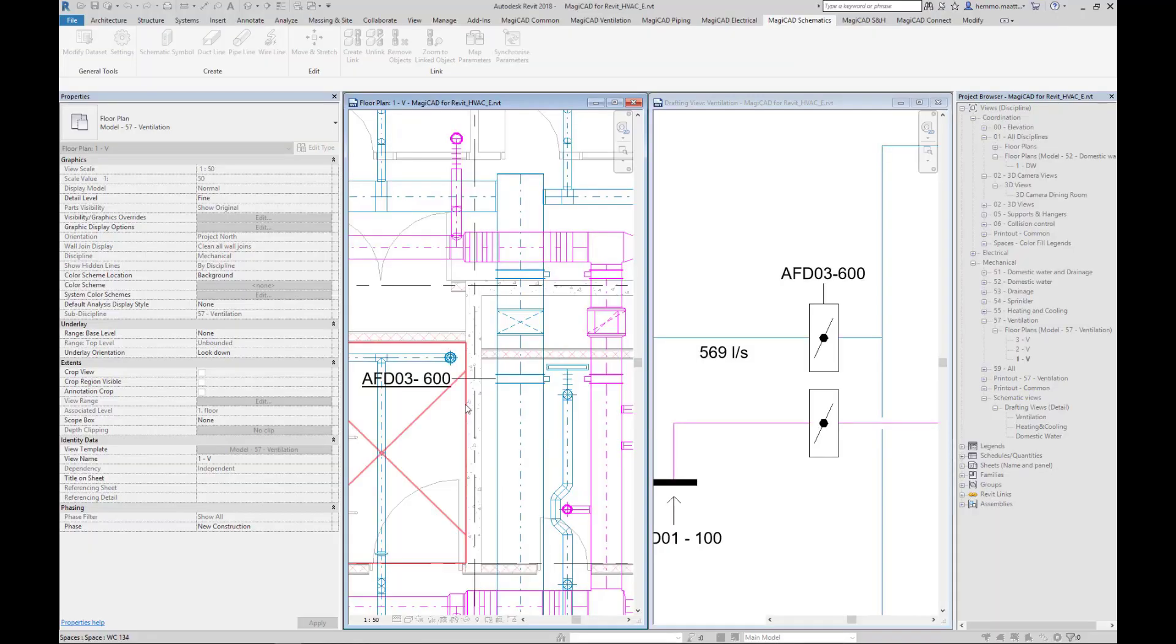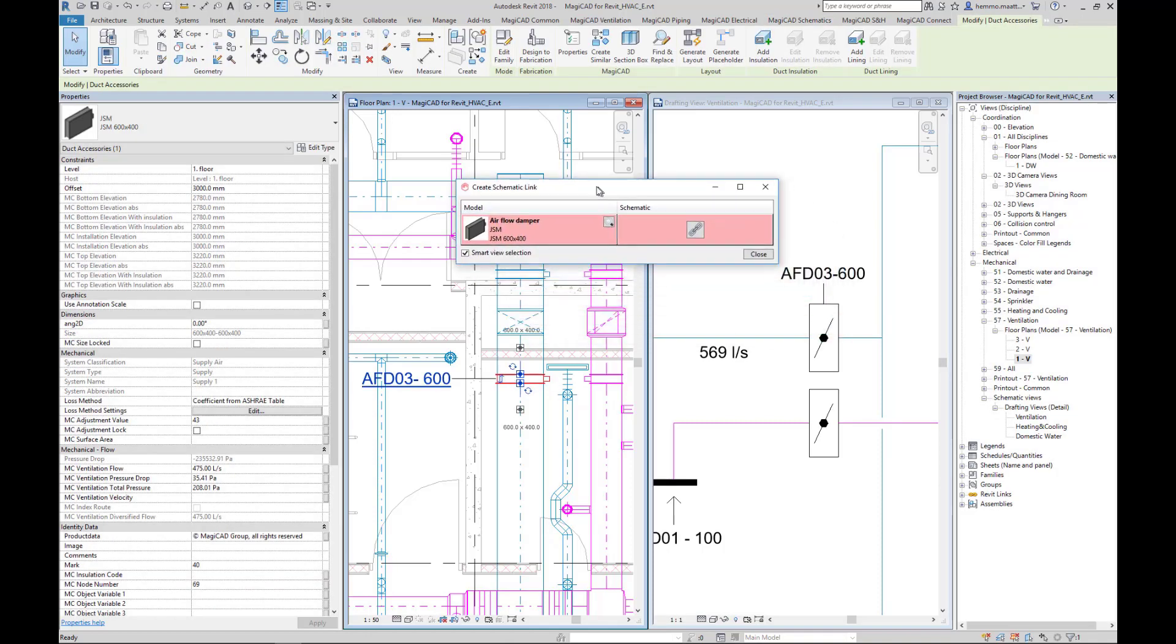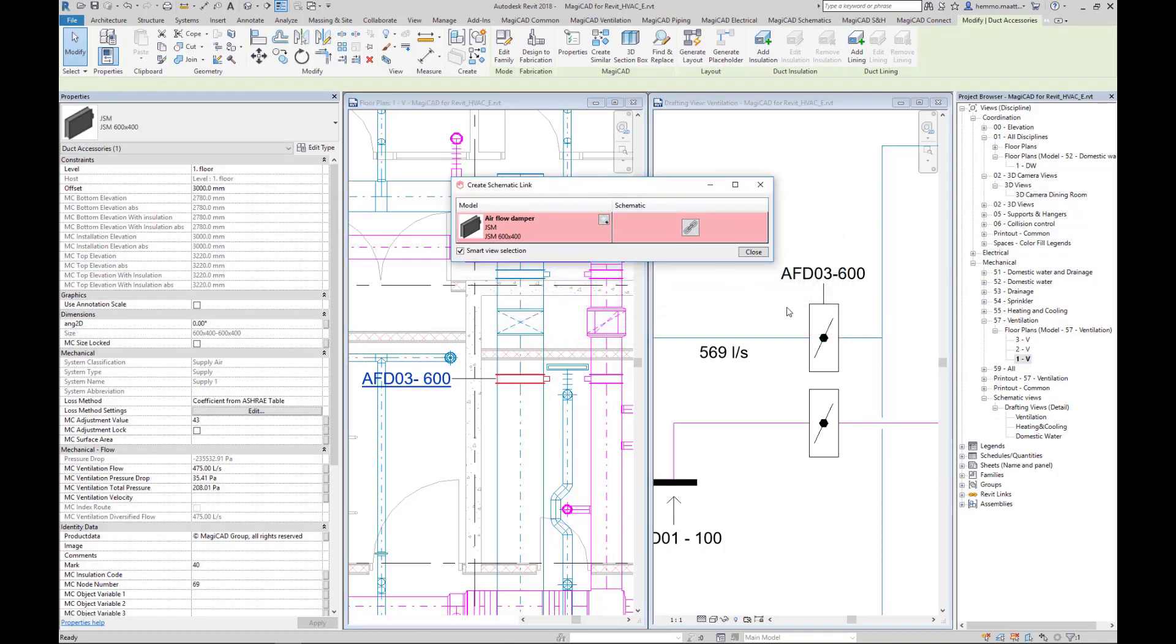Let's go ahead and create a link between this airflow damper AFD-03 and the schematic symbol.